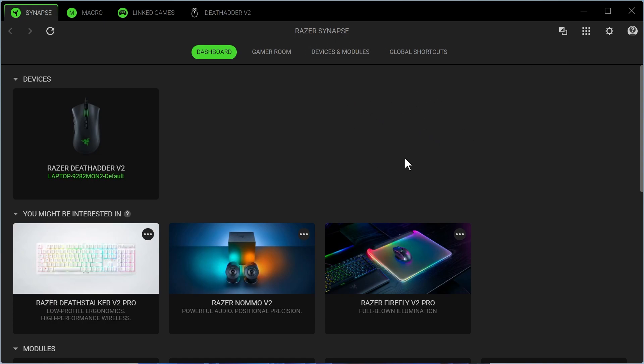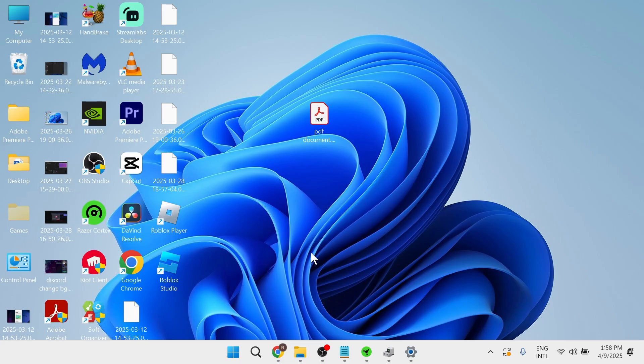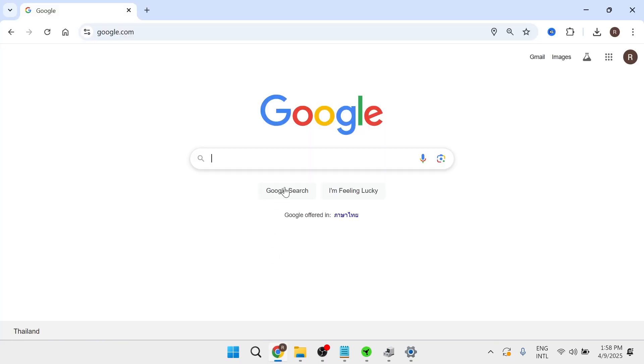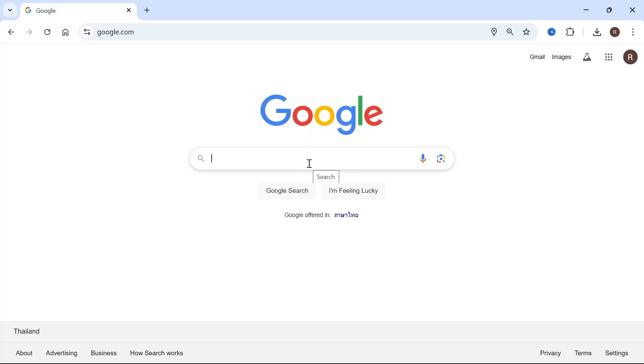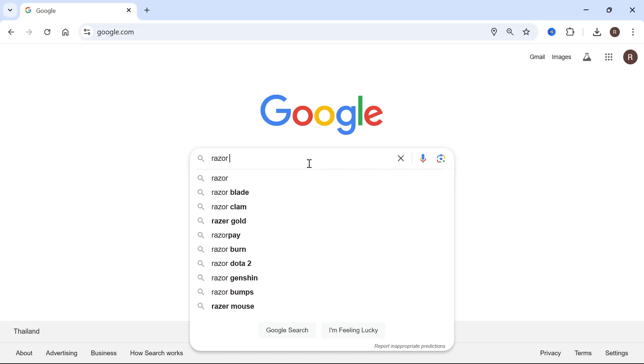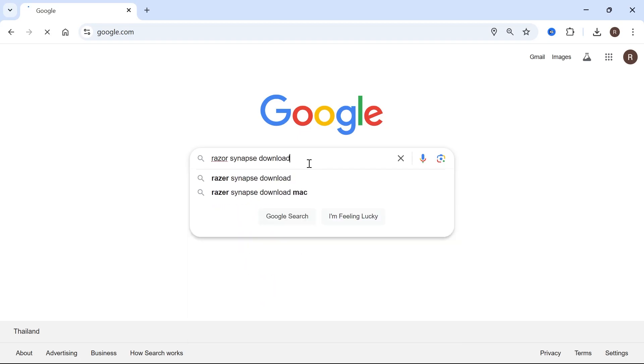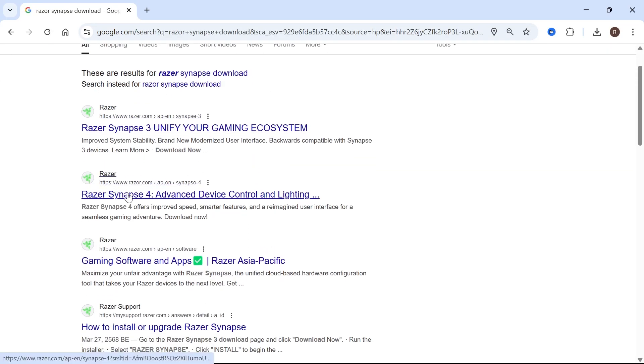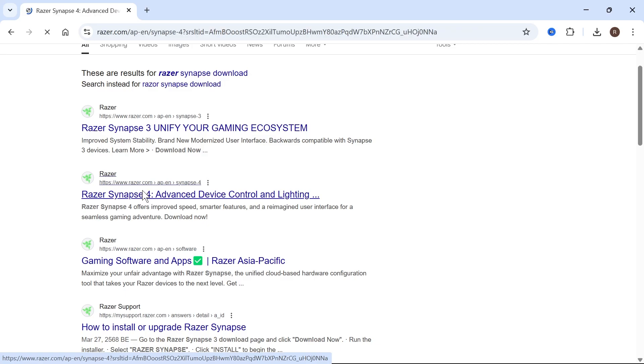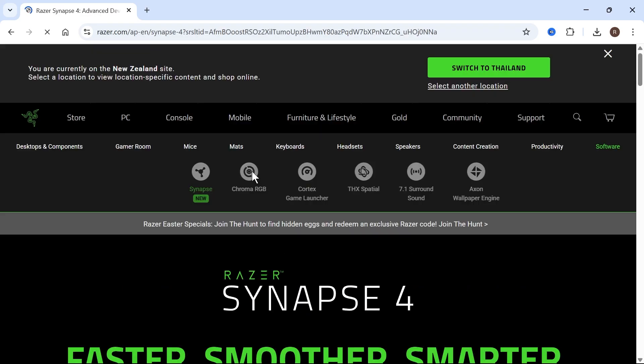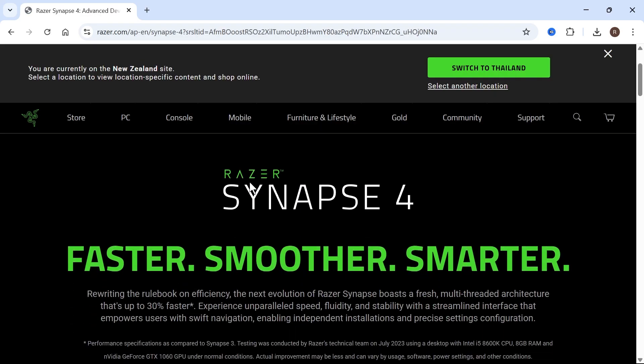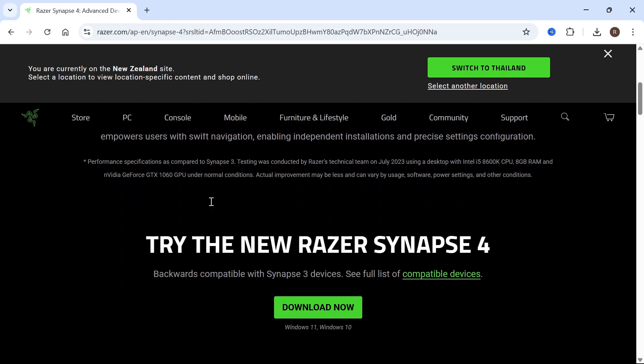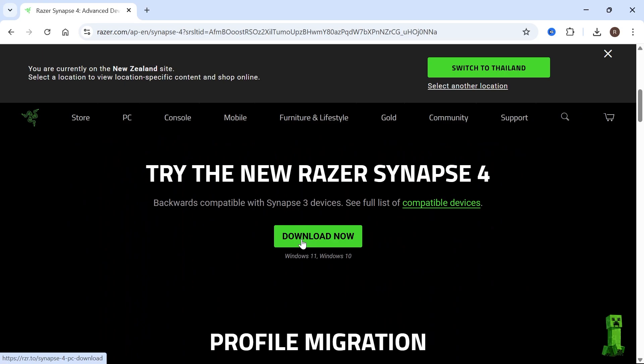If you don't have this application or it doesn't prompt you to install it, then what you'll need to do is open up an internet browser and type in Razer Synapse Download and hit Enter. Scroll down to the Razer Synapse 4 and click on this link here. This is the most up-to-date version of the Razer Synapse. We're going to scroll down to the Download Now button and click on this.